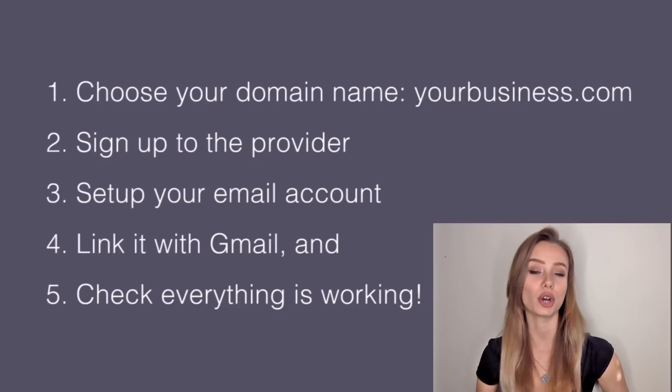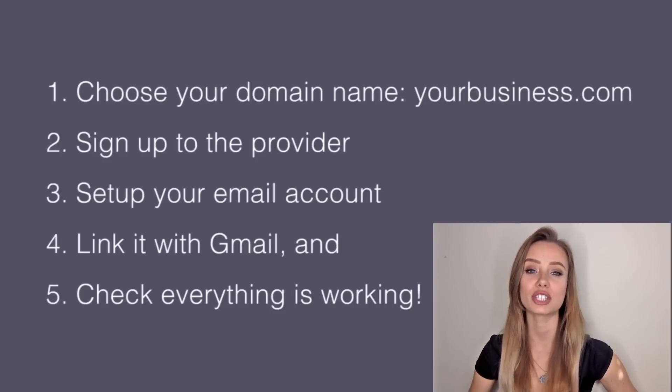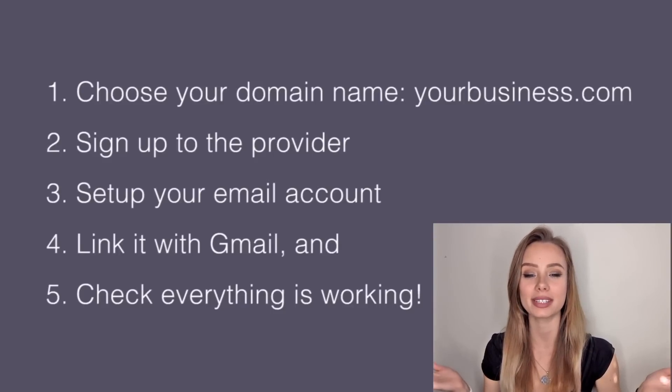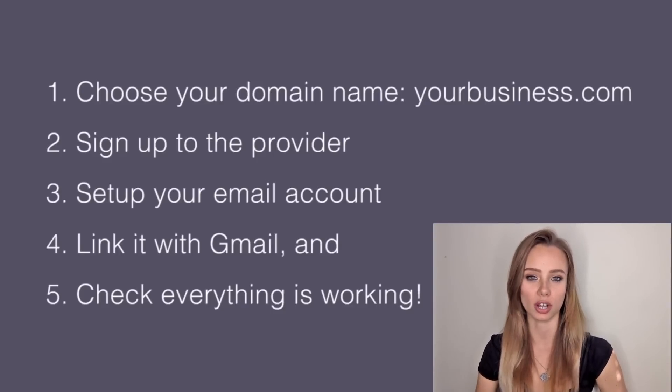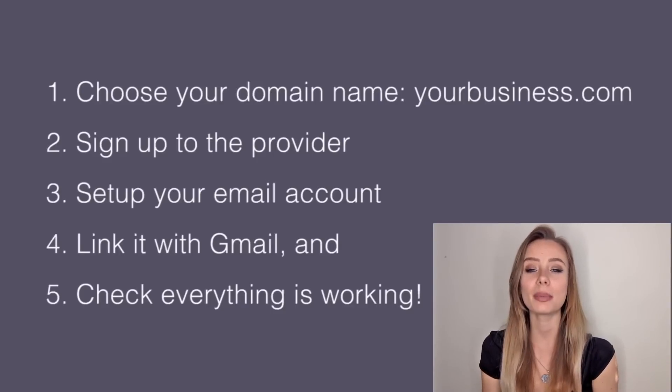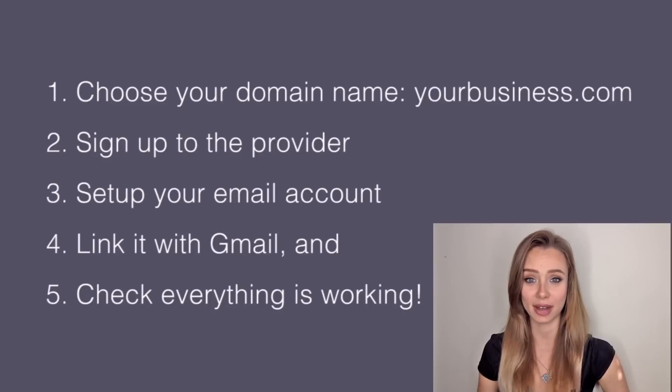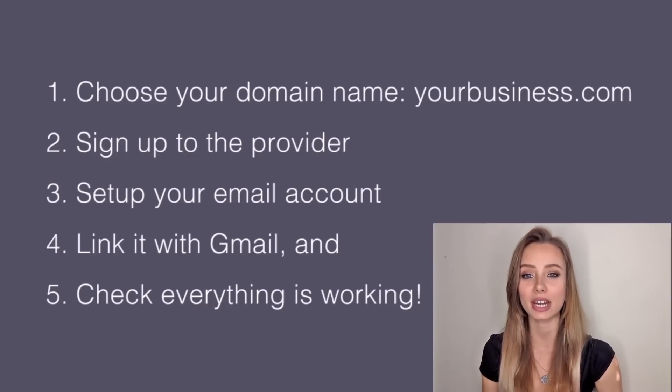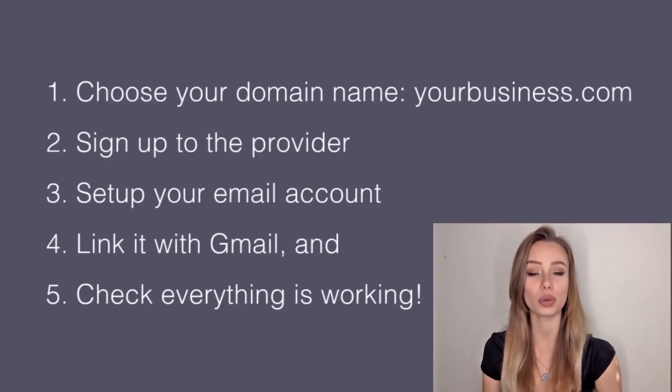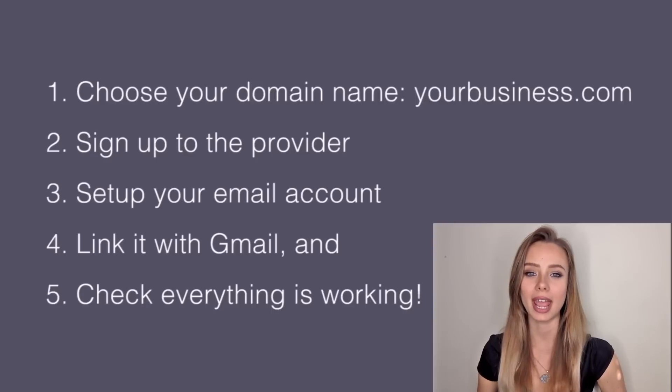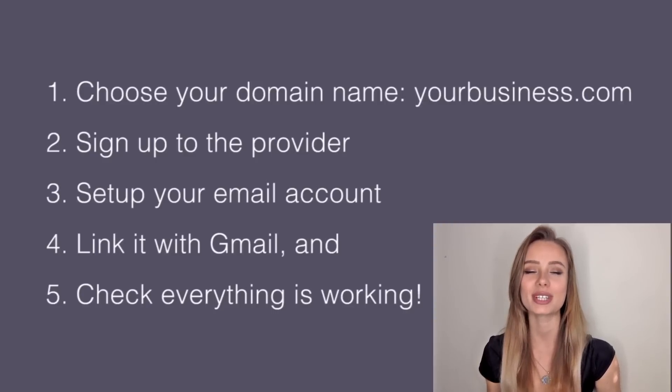You need to choose your domain name such as yourbusinessname.com, sign up to the provider using our special discounted link and set up your email account, link it with Gmail and then check if everything is working. So let's get started.